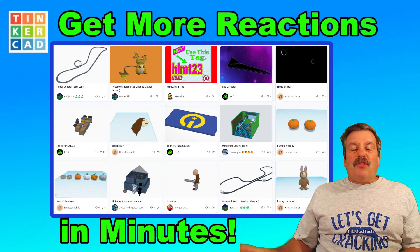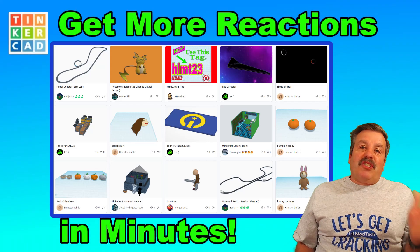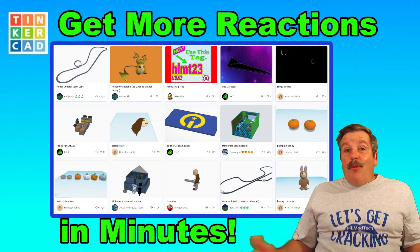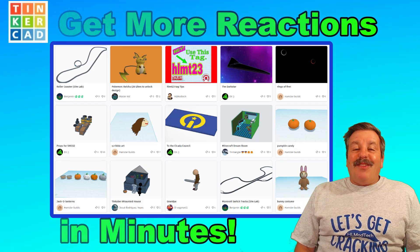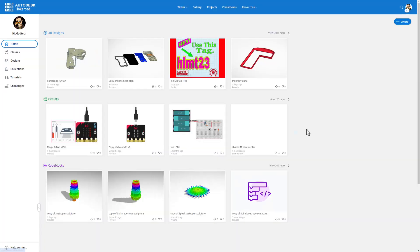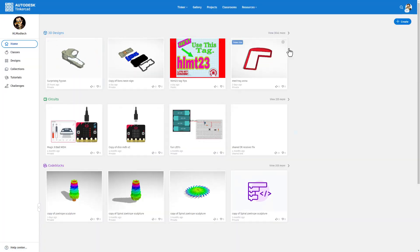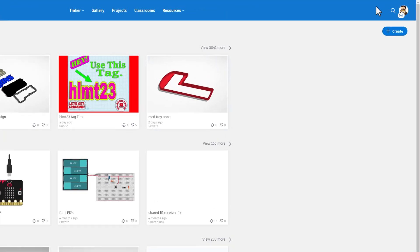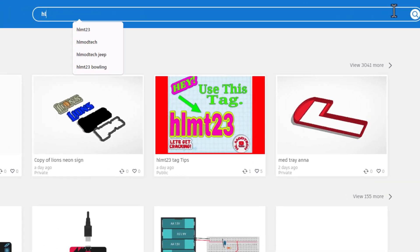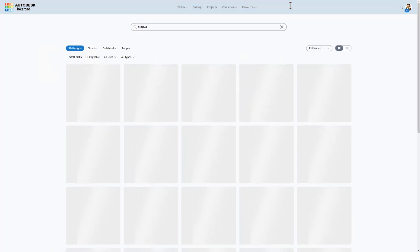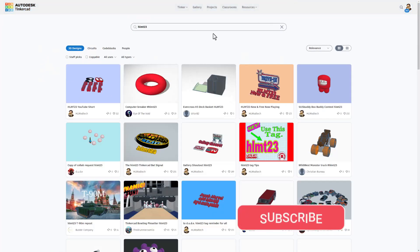Friends, today I've got a slick trick that shows you how to share your designs with a lot more people. This is the Tinkercad homepage — these would be the designs you created. If you click right up here and type HLMT23 and press enter, it takes you to what I call the HLMT23 tag.